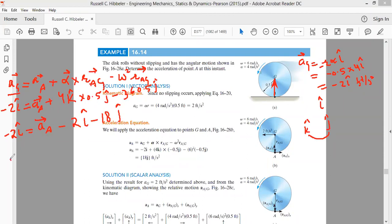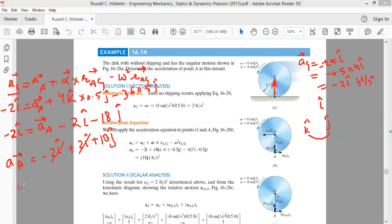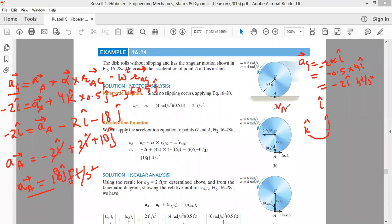Solving: −2î + 2î + 18ĵ = a_A, so acceleration of A = 18ĵ feet per second squared. This is very important — the velocity of point A is zero, but the acceleration of point A is not zero. The acceleration of point A is directed towards the center and its value is 18 feet per second squared.